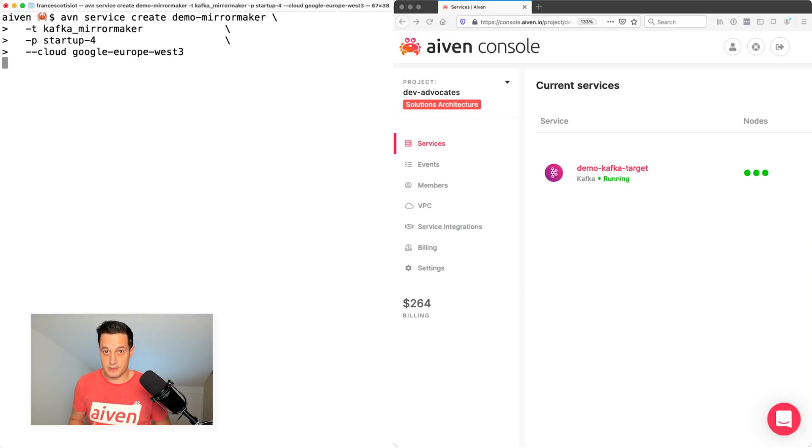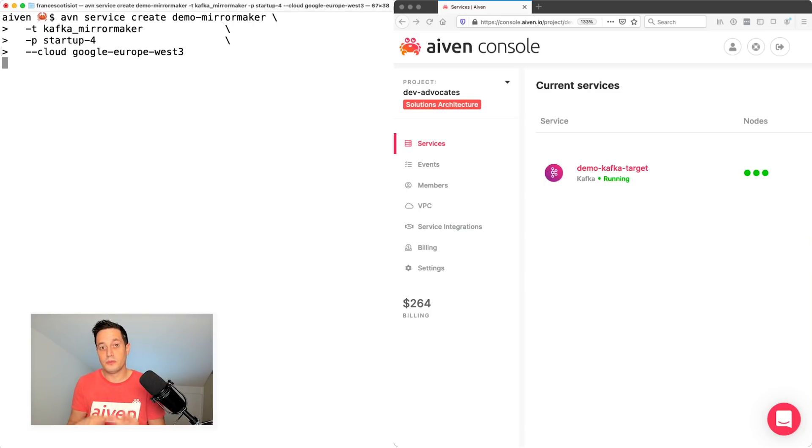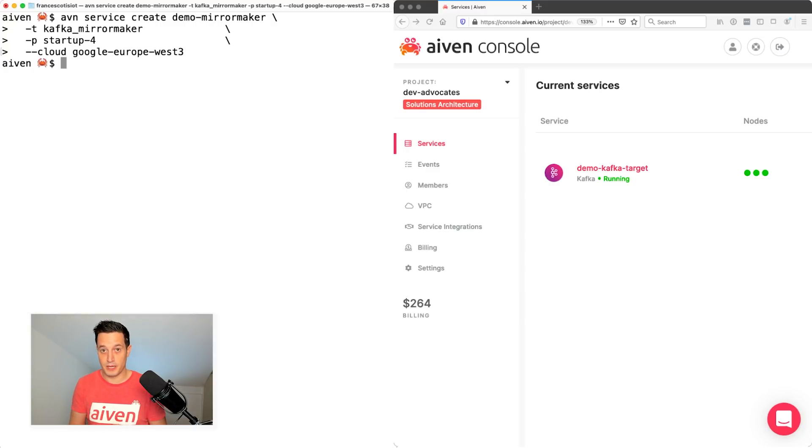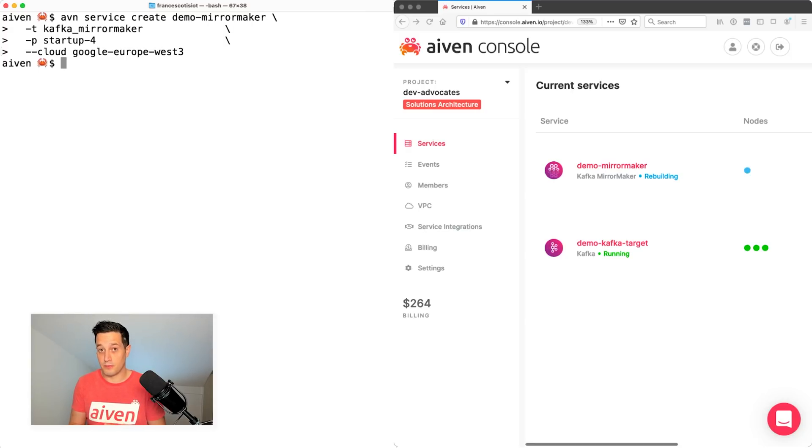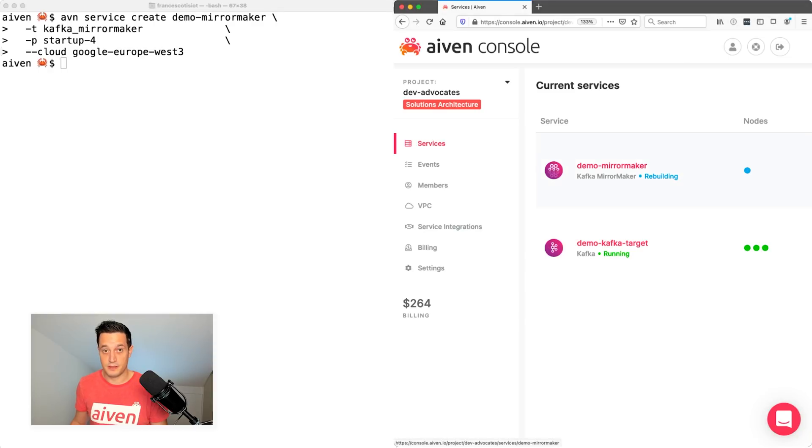Now this sends the request to Aiven that will start creating the demo mirror maker. Within few seconds, we should see on the web UI the instance of mirror maker being created. There we are. The instance is in building state. We don't have to wait for that. We can do some other plumbing in the meantime.